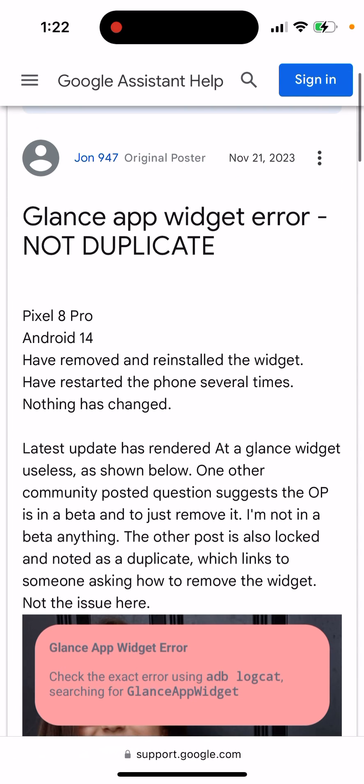Here are some new updates to the Glance App Widget error. This issue is still not resolved for a lot of users. A lot of people are watching my YouTube channel about this, so I'm trying to give you some updates. I'm looking through Reddit and some Google community forums — what is the recent update and how to solve it?